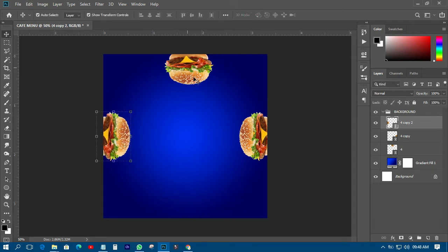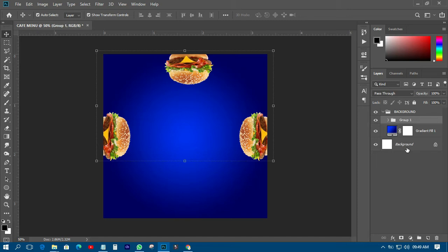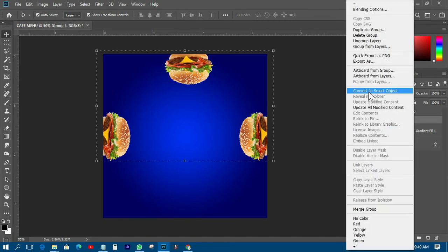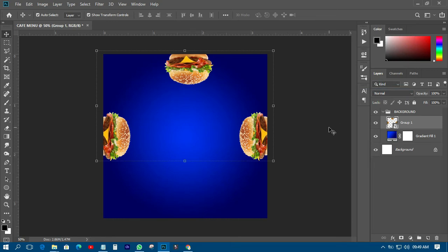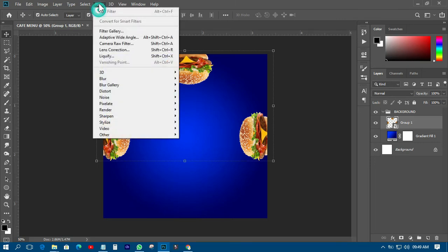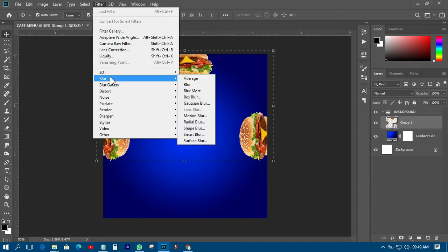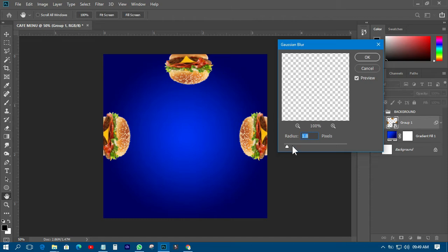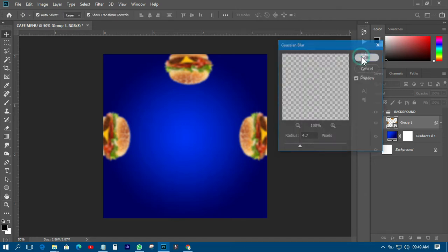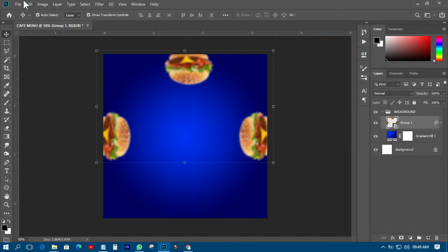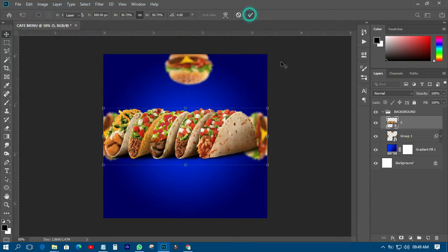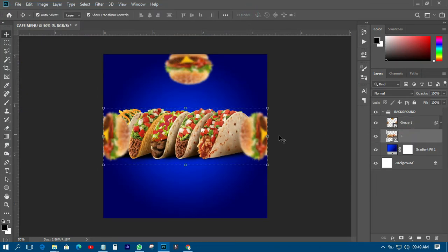Next I'll group all of them together, then right-click and convert to Smart Object so I can make corrections on it. Then I'll click on Filter, go to Blur, and go to Gaussian Blur. I'll play with it to get it inside like this, then click OK. Then I'll import another picture.